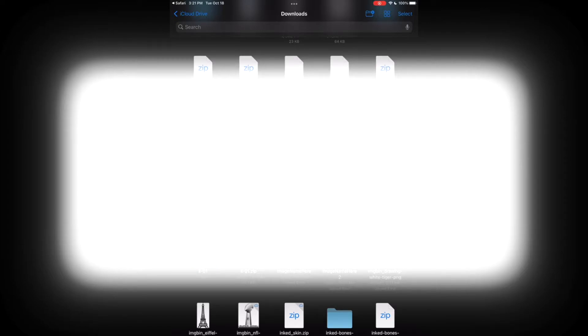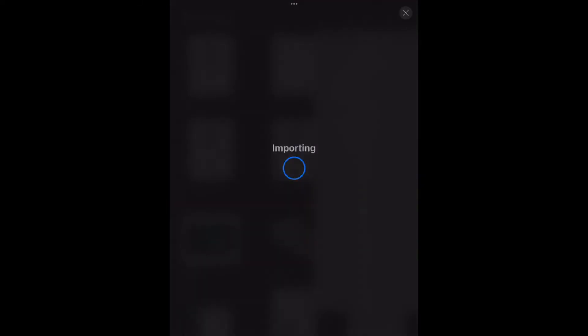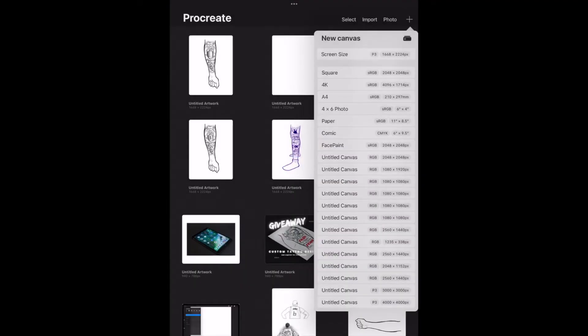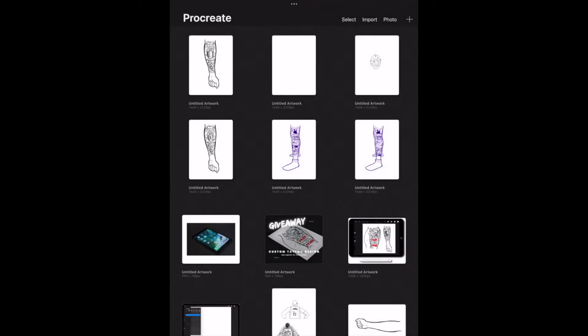So there's two different ways you can do this. The first way is just click the file straight from here and it'll automatically import into Procreate. That's the easiest way, that's usually the route I take.